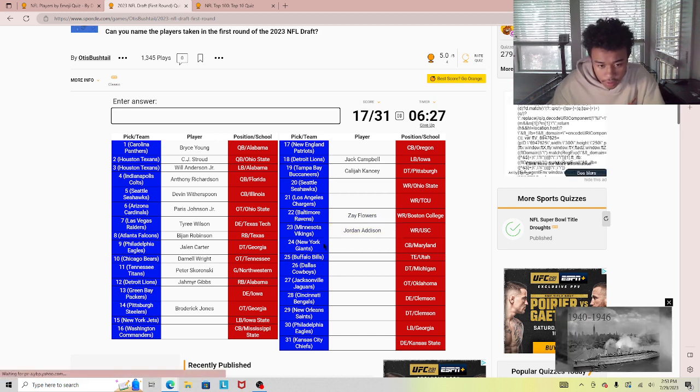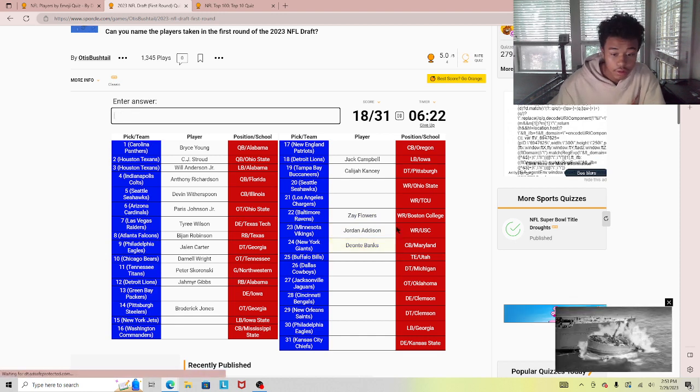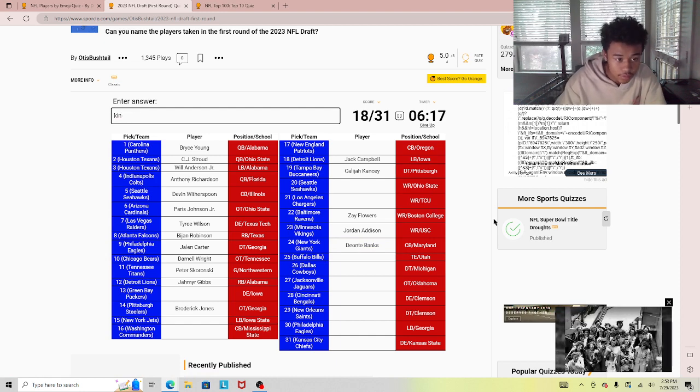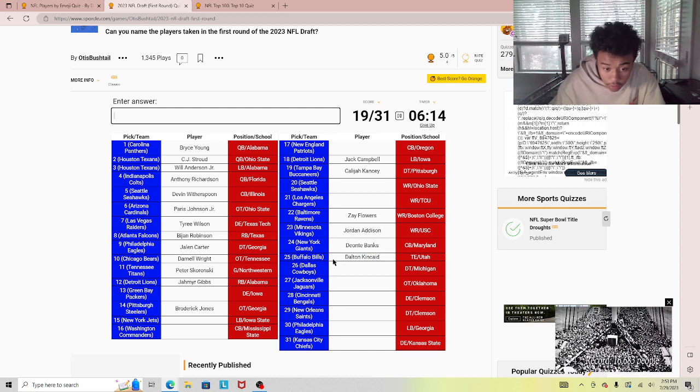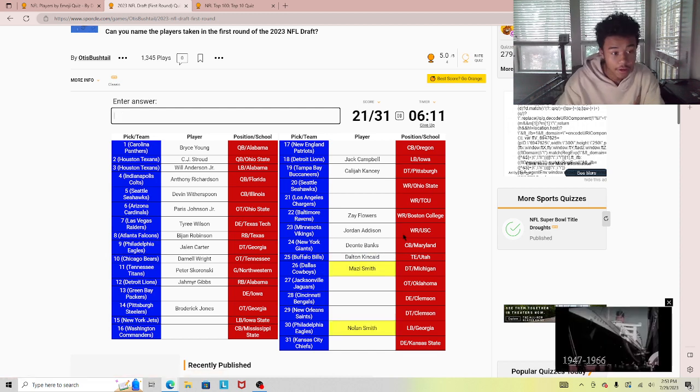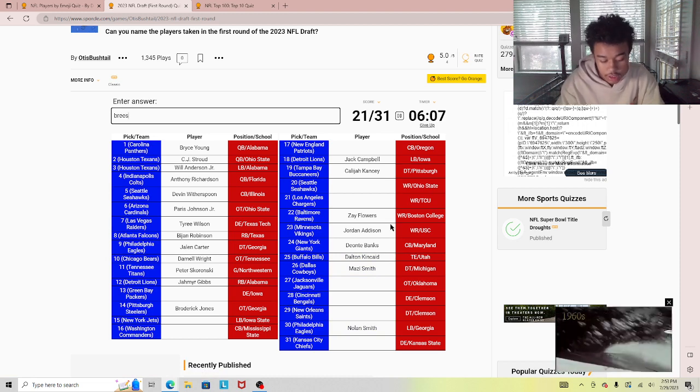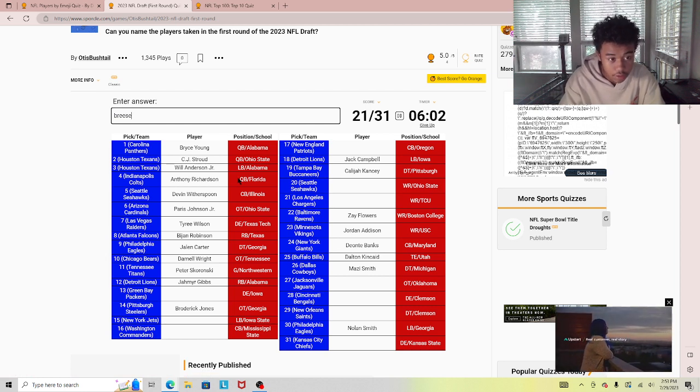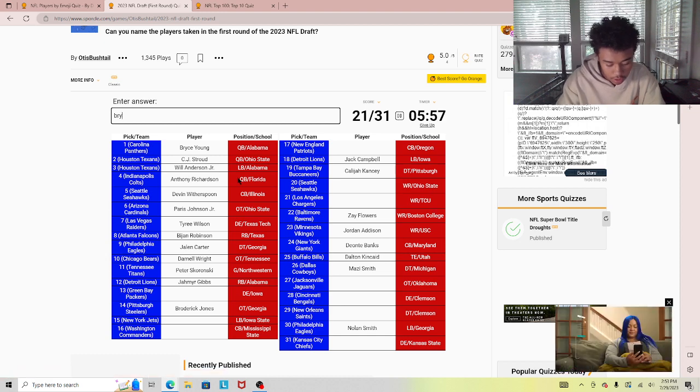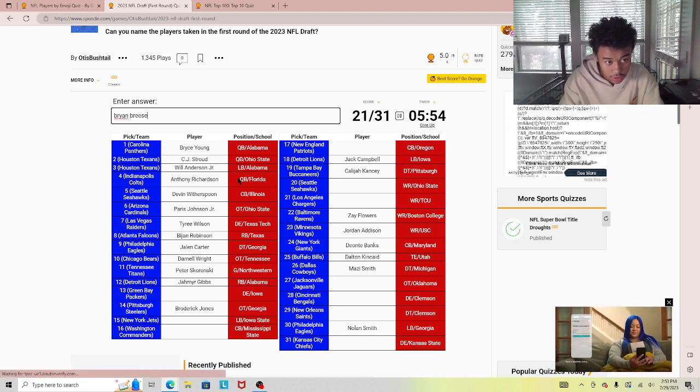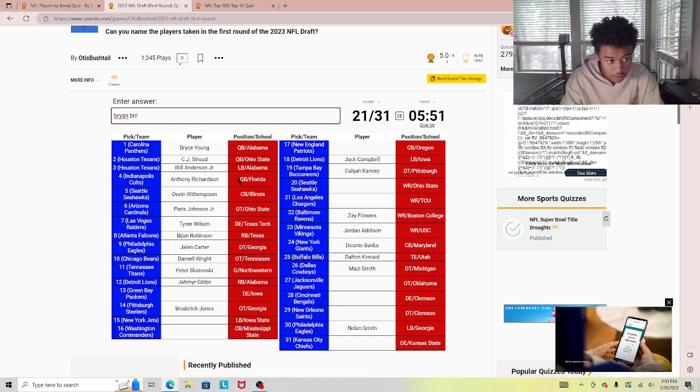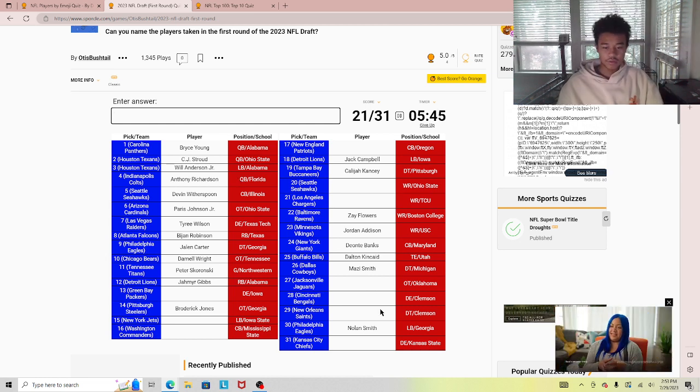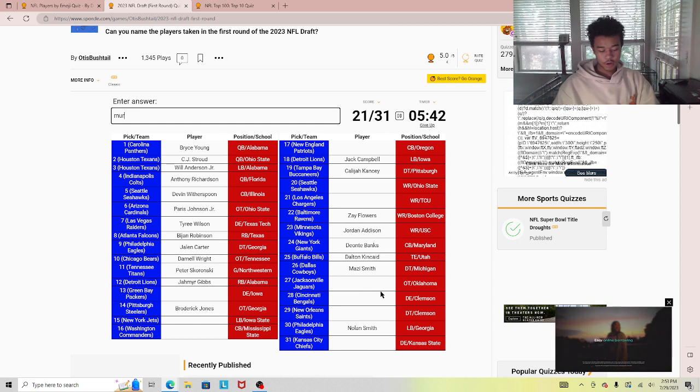Banks. Kincaid or Kinkaid. Cowboys - Nolan Smith. Let's get Breezy off. What? Bryan Breezy. Is it double R or something? I don't know how to say that dude's name, the tackle out of Oklahoma.